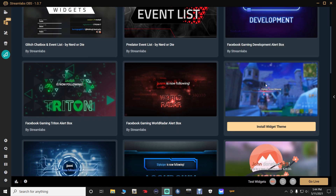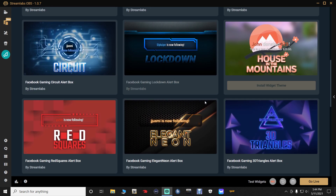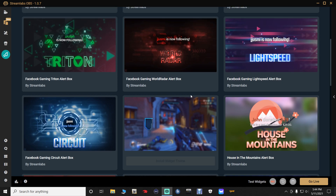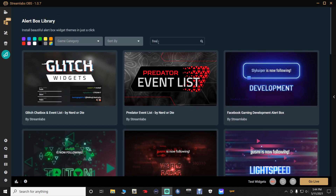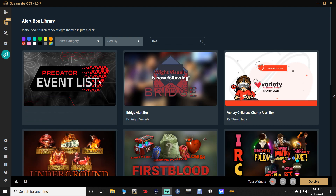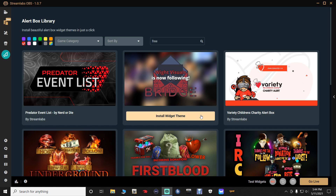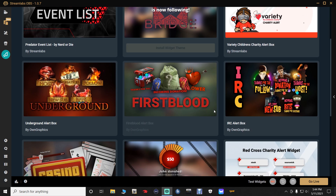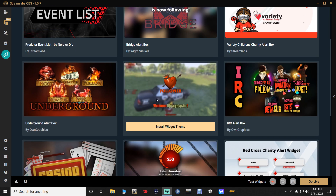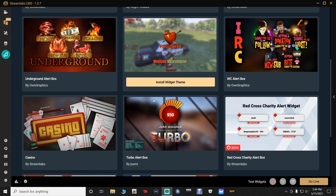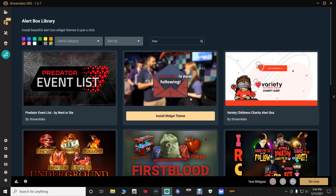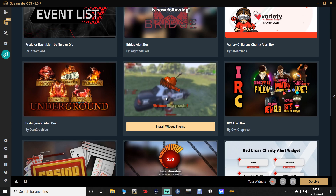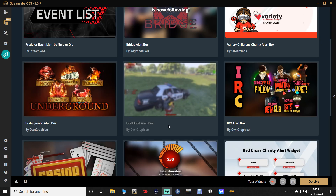So we're going to look for something like that if we can find it. What you can do, once you type in free, to match the color of your overlay I'm going to go ahead and click the red button right there — it's going to pull up everything they have for free in the color of red. So we are going to install, just for the sake of this tutorial, this one right here — the one that says 'First Blood.' Go ahead and click install widget theme.